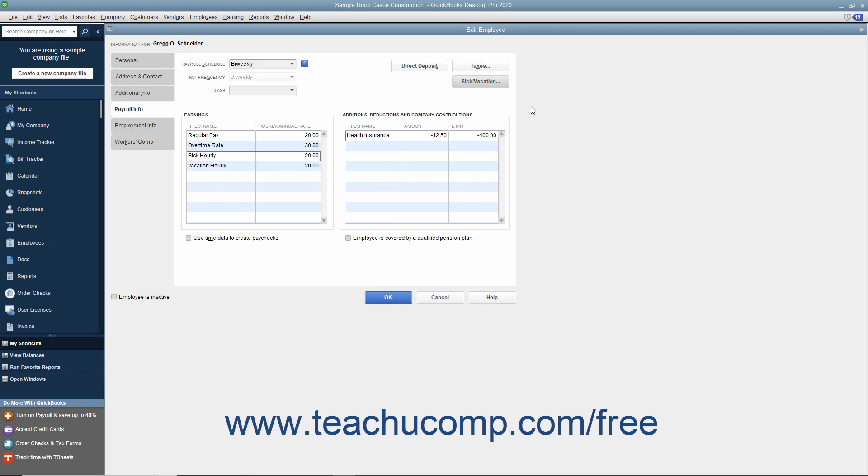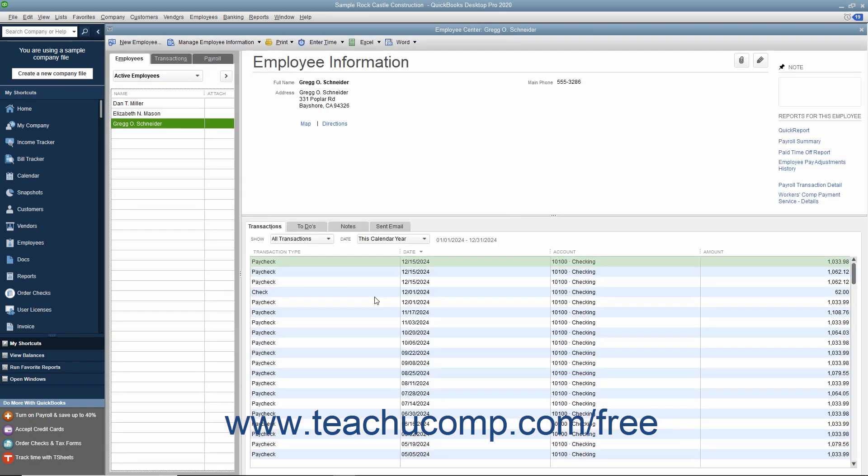When you are finished setting up the employee's payroll data, click the OK button within either the New Employee or Edit Employee windows to close the window and save your changes.